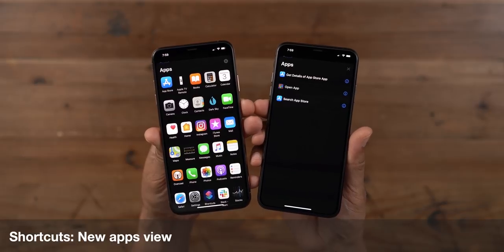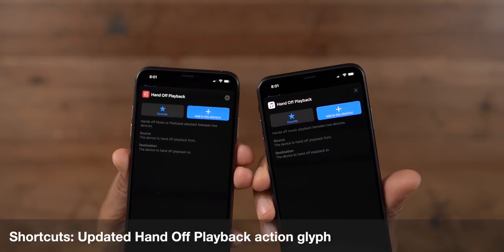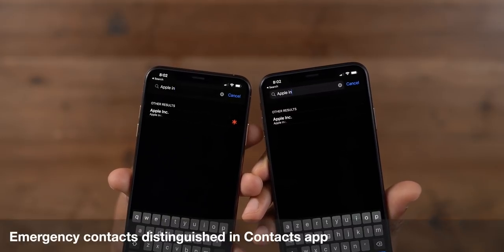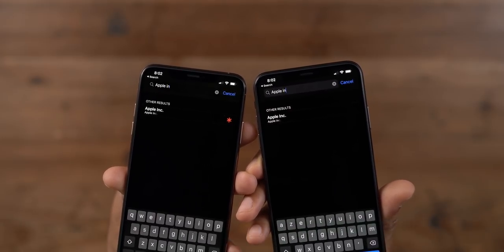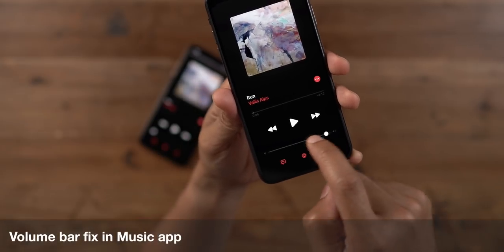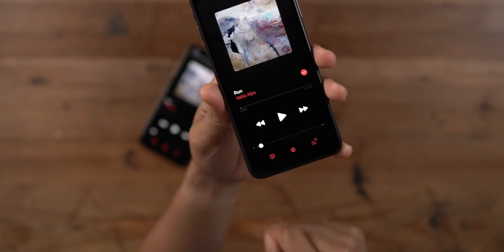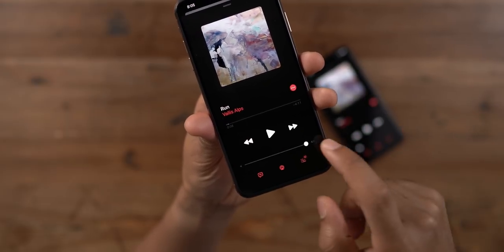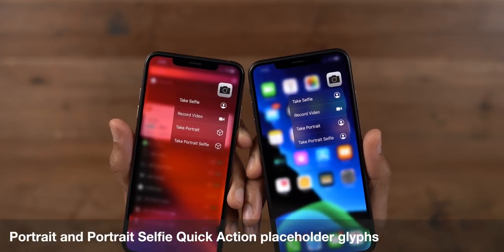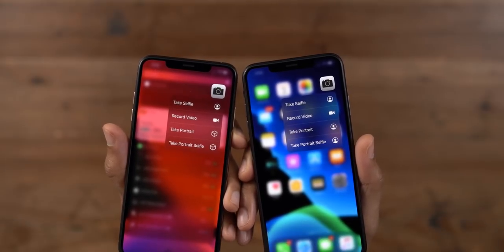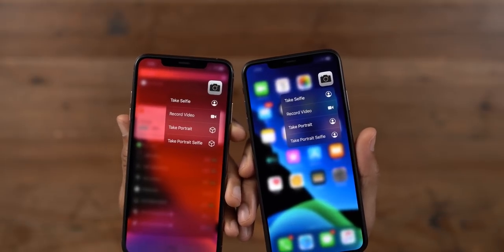In beta 3, the Shortcuts app has a new Apps view, and you'll notice an updated Handoff playback action glyph. Your emergency contact is now easily distinguished in the Contacts app. The volume slider, which in the previous beta didn't extend all the way to the edges, has been fixed in beta 3 and will now slide all the way to either edge. You'll also notice what appear to be placeholder glyphs for the Portrait and Portrait Selfie quick action shortcuts for the Camera app.